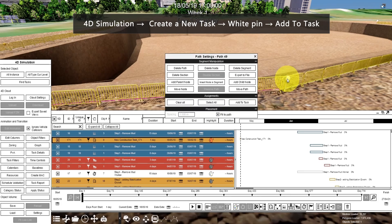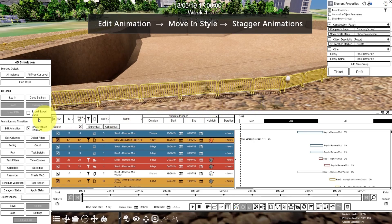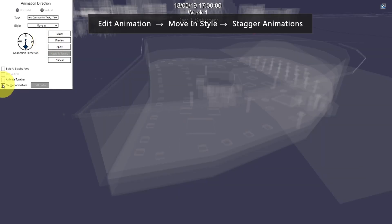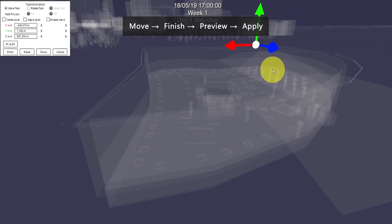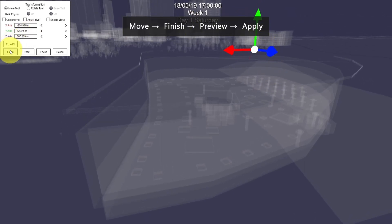Let's click on the white pin, then click Add to Task. Now in these types of tasks, we can click Edit Animation. Let's choose Move In, then stagger animations. Let's click Move, drag it up, then click Finish.